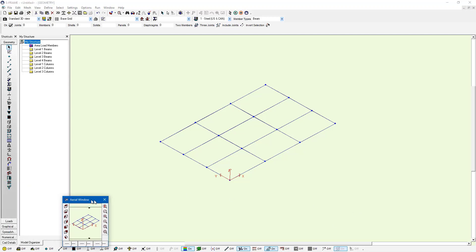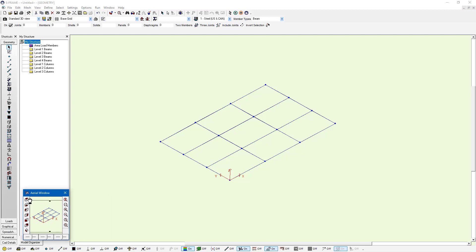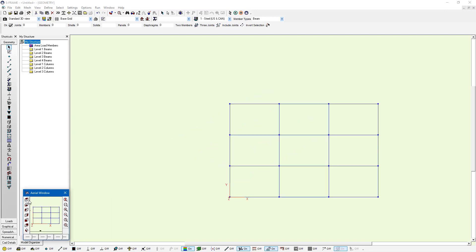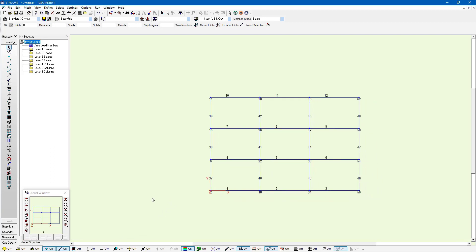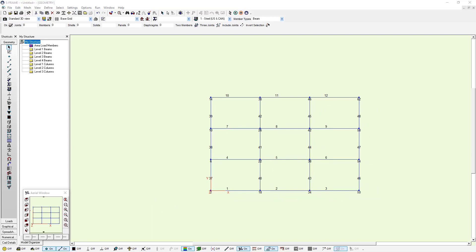I'm going to go to the top view and with the top view selected here, we're looking at the floor plan and we can turn on the display of the joint numbers and the member numbers if we'd like. Now this might be a useful view for me to have when working with this model so I can press the view button again to save this view.